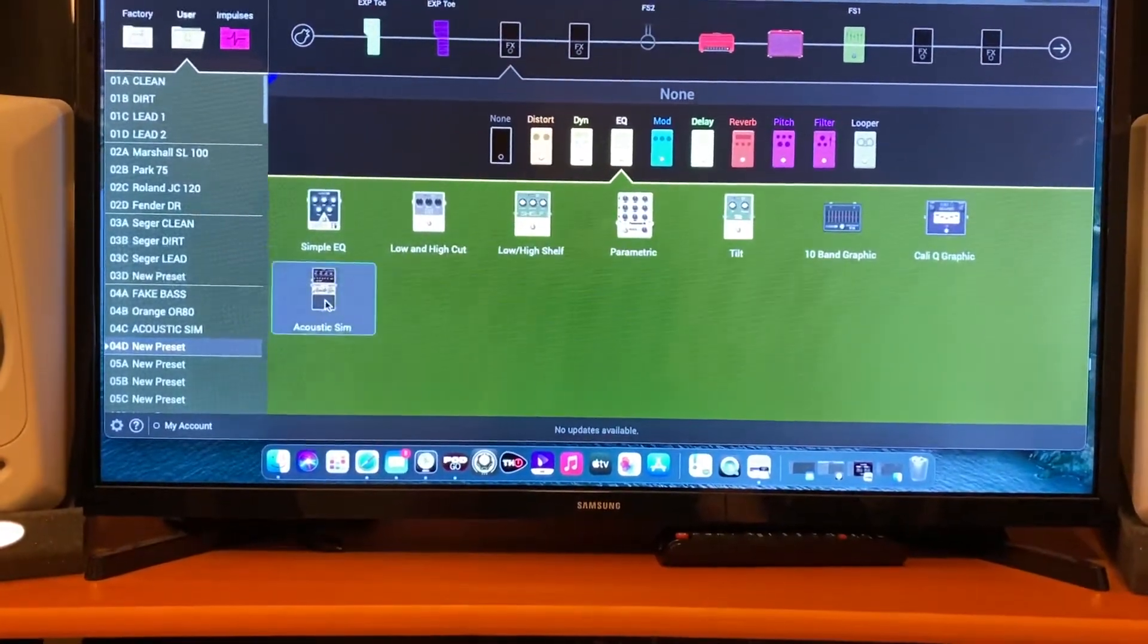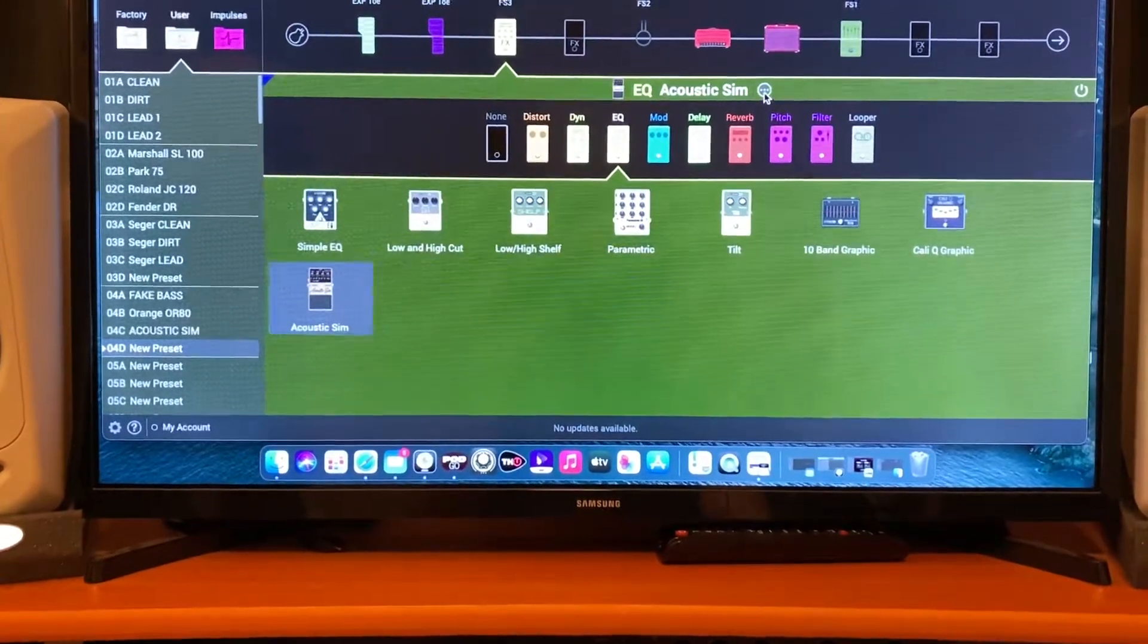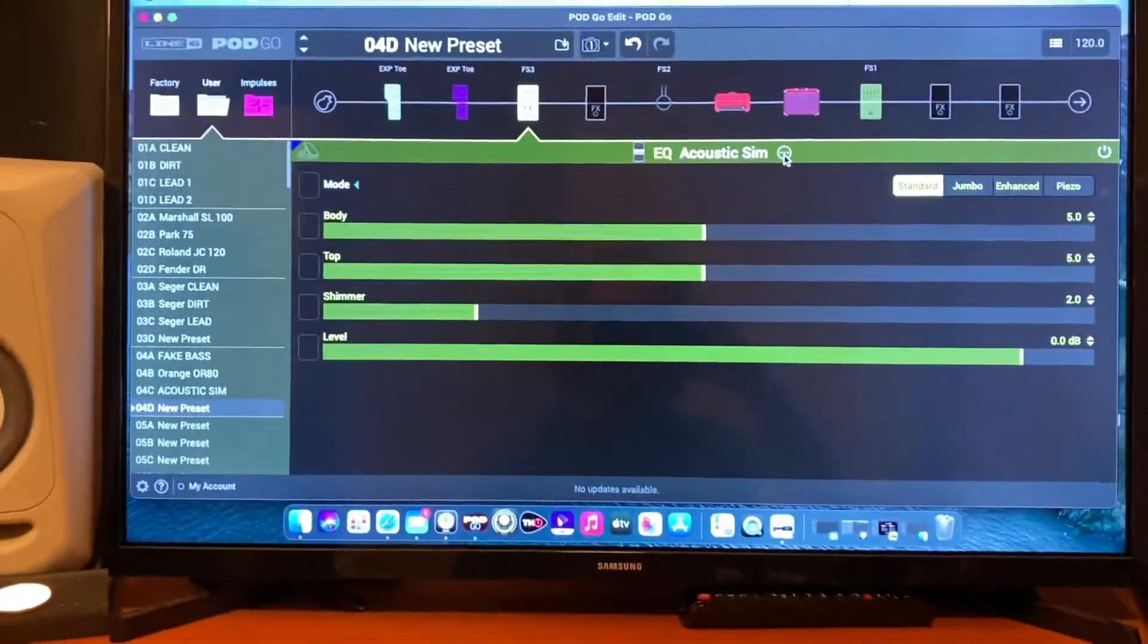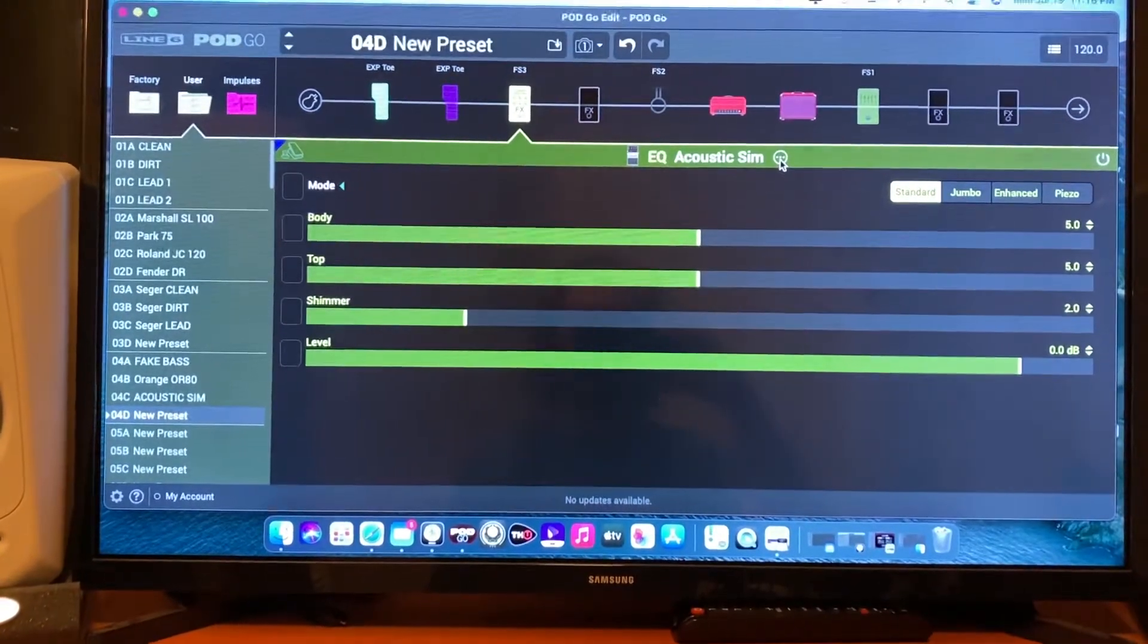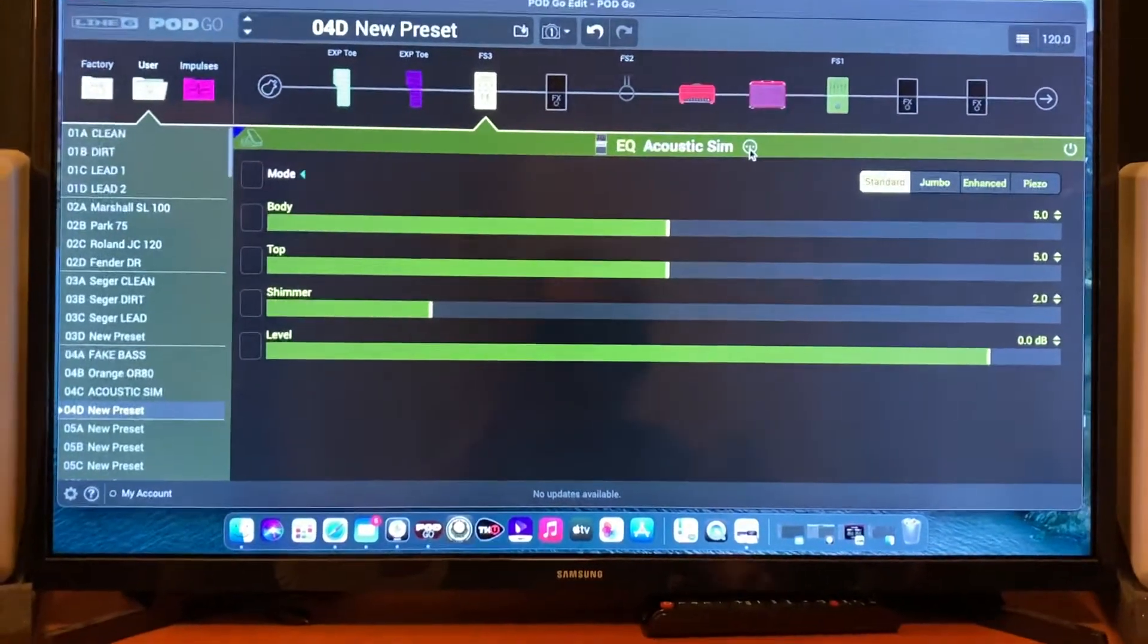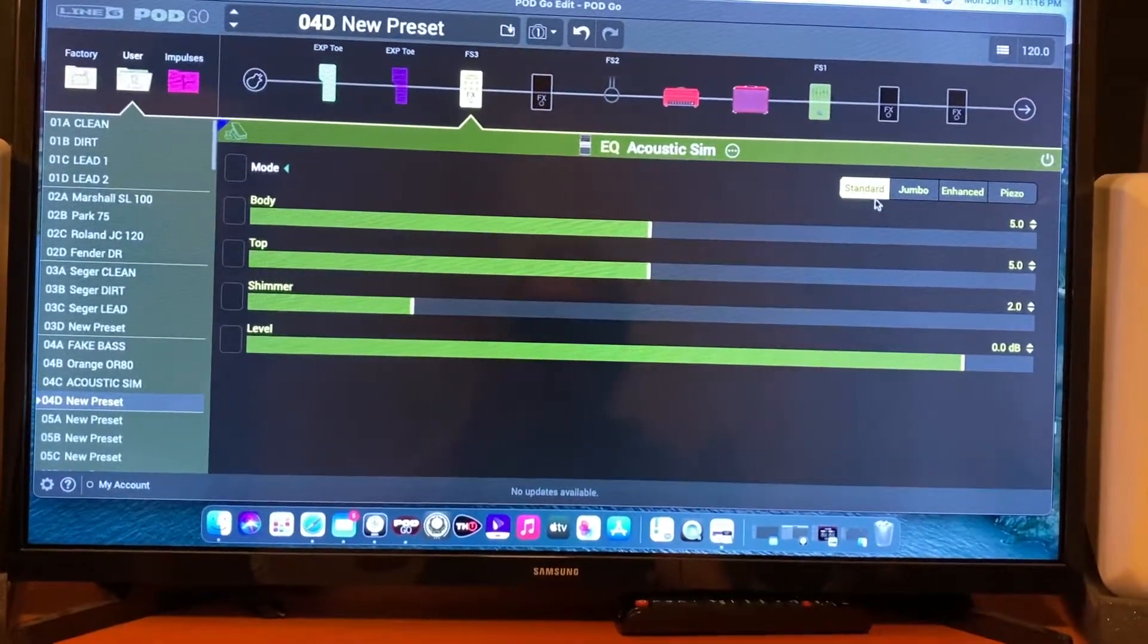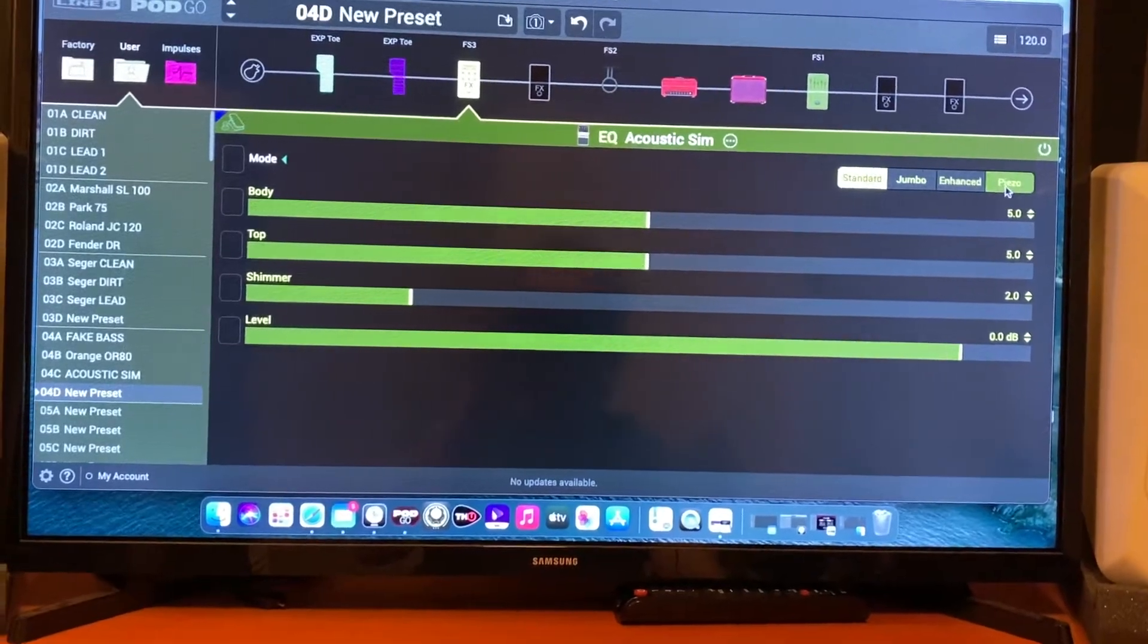Click on it and then let's look at the parameters. There you have it—you will have Body, Top, Shimmer, Level, and then you'll also have these controls here. Over here you can have Standard Acoustic, Jumbo, Enhanced, and Piezo.